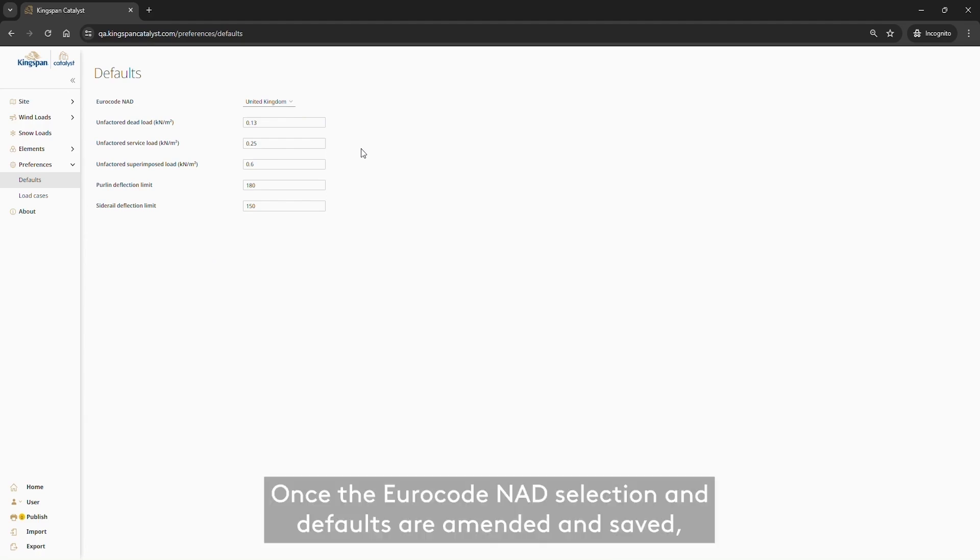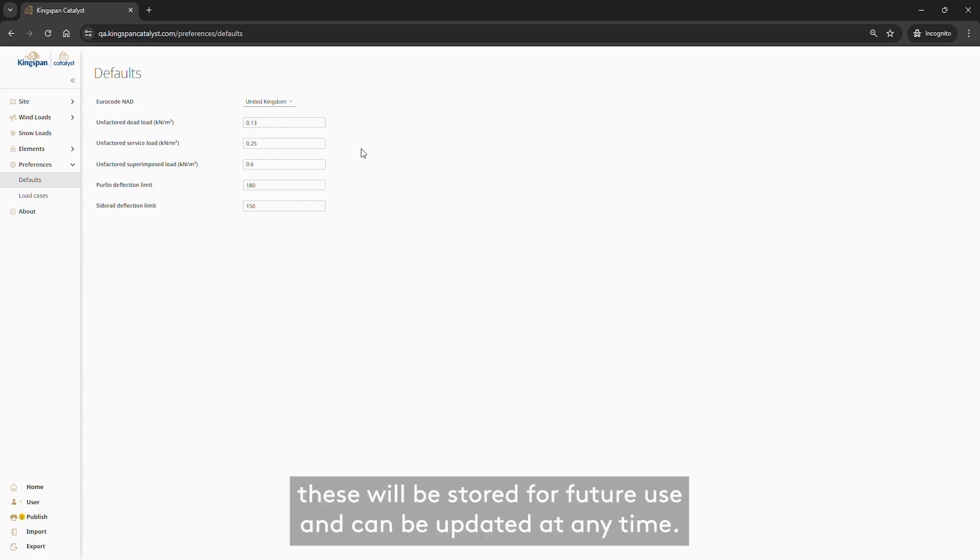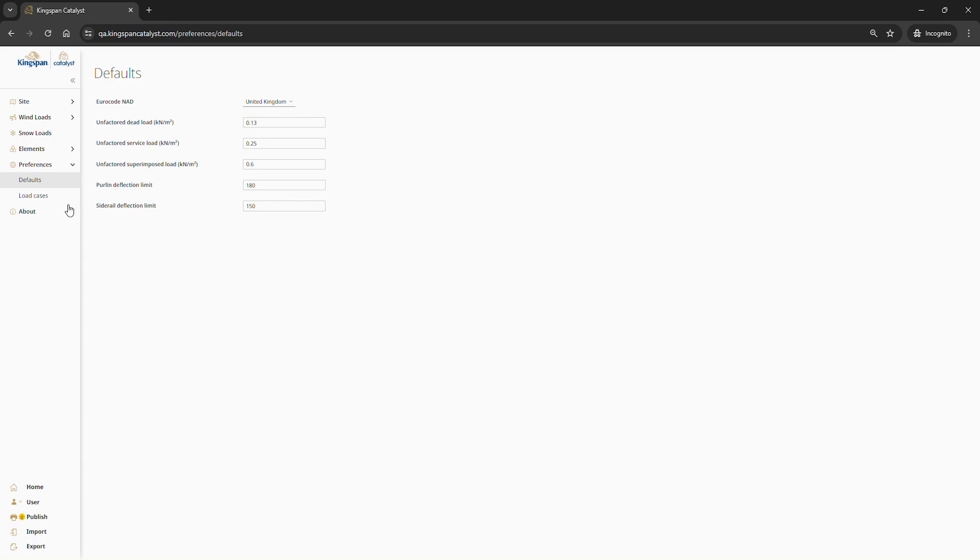Once the Eurocode NAD selection and defaults are amended and saved, these will be stored for future use and can be updated at any time.